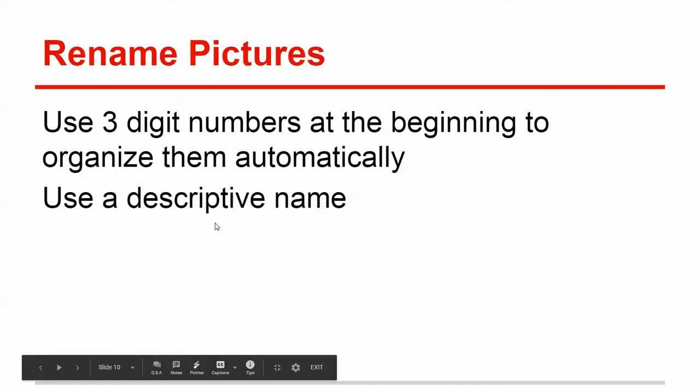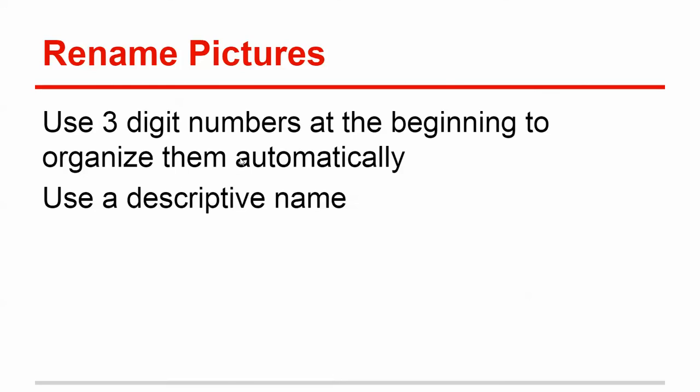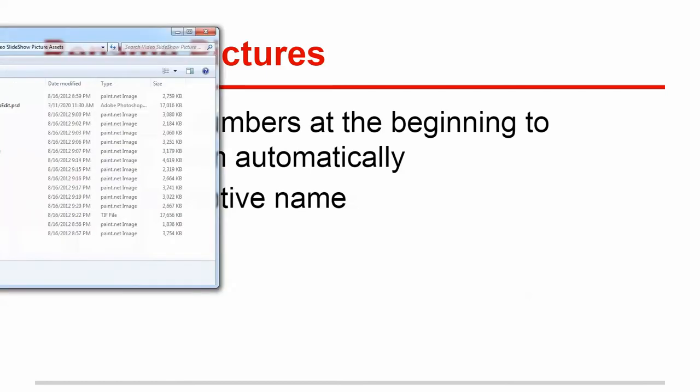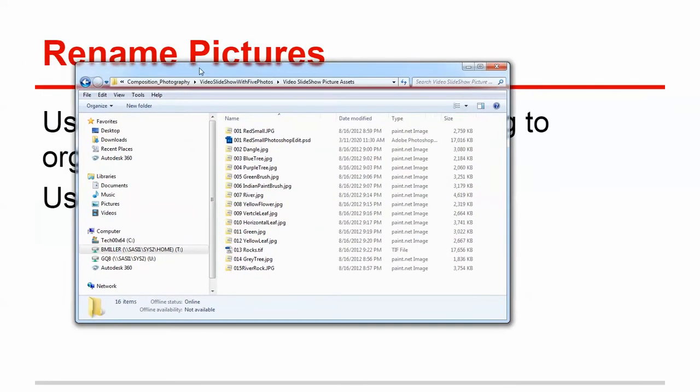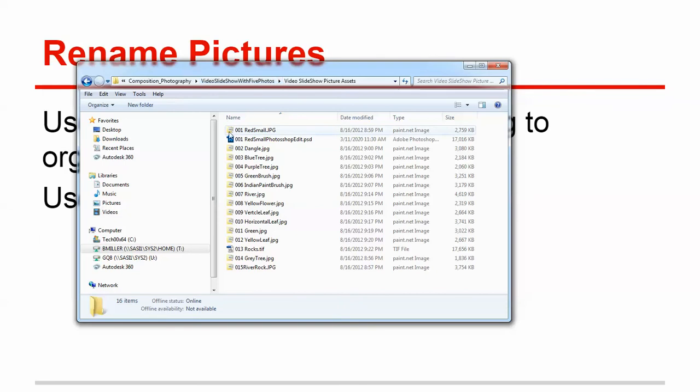So the next step is going to be to take the pictures. The thought is that you've already taken the pictures. You've taken your five photos and now we're going to rename them. And so one of the things that I find helpful is to put the three-digit numbers in front of there.